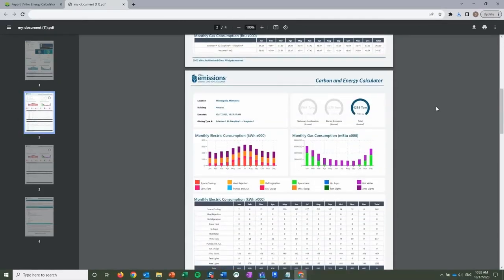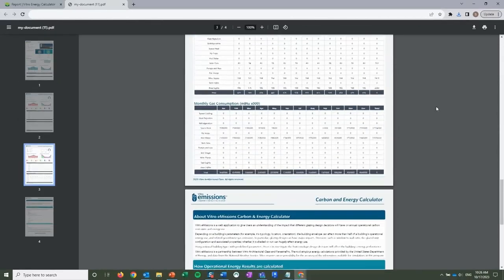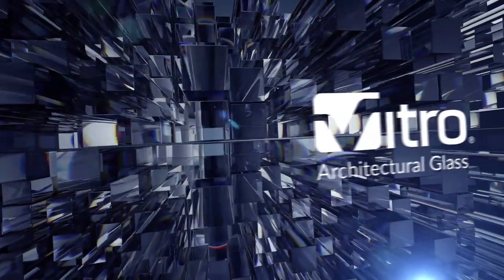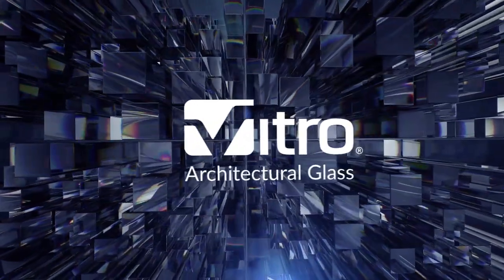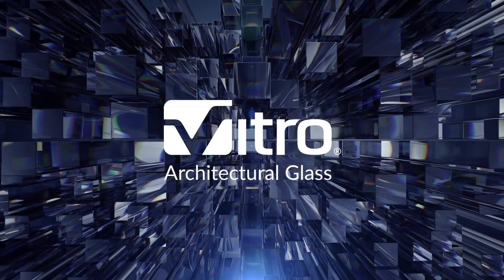Plus, you can conveniently download your full report as a high-resolution PDF. Ready to try it yourself? Visit www.emissionscalc.com.